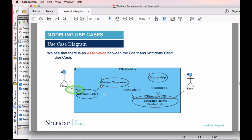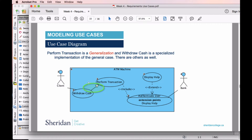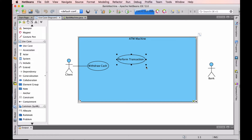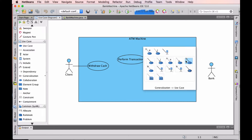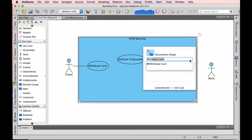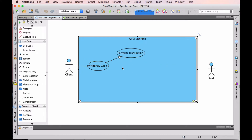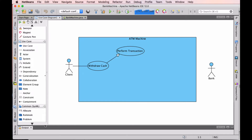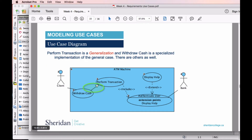Now let's go back and look at what we did. We're going to create Perform Transaction, which is a generalization of Withdraw Cash. I'm going to drag over a use case and call this Perform Transaction. Now we can specify that it is a generalization — a generalization of Withdraw Cash. So now Withdraw Cash is a specialization of the Perform Transaction use case.